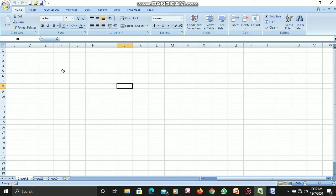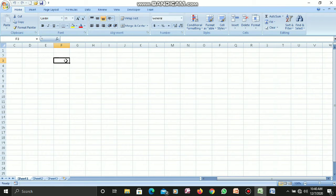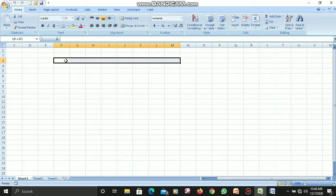Now let's talk about selecting a group of adjacent cells. To select a group of cells that are next to each other, I click on a starting cell and then hold Shift while pressing the arrow keys to extend the selection. As I release the keys, you can see that a group of cells — in this case, 24 cells — has been selected.